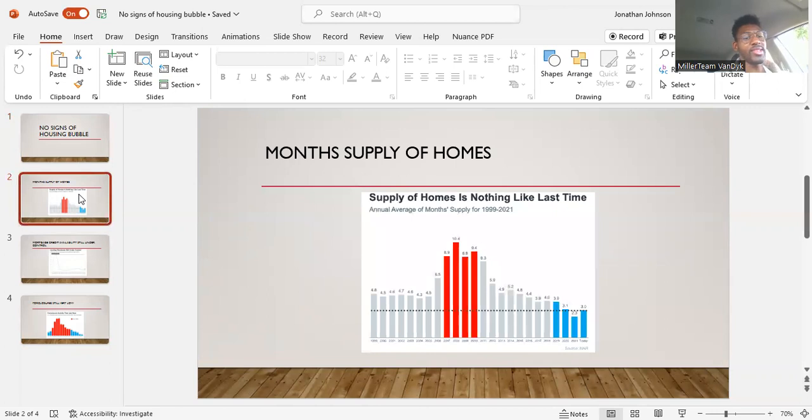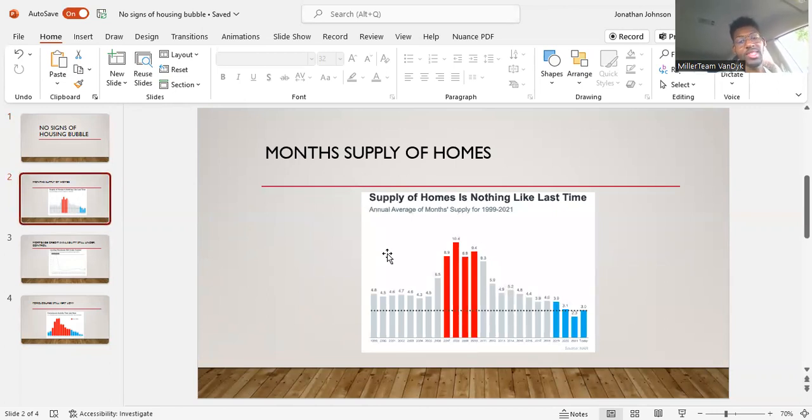Here's a couple of different slides that kind of show that. This is a pretty big one: month's supply of homes. This is one of the most important ones. This shows you if we were to have no more homes come on the market, how fast would it be until all of those homes are sold?